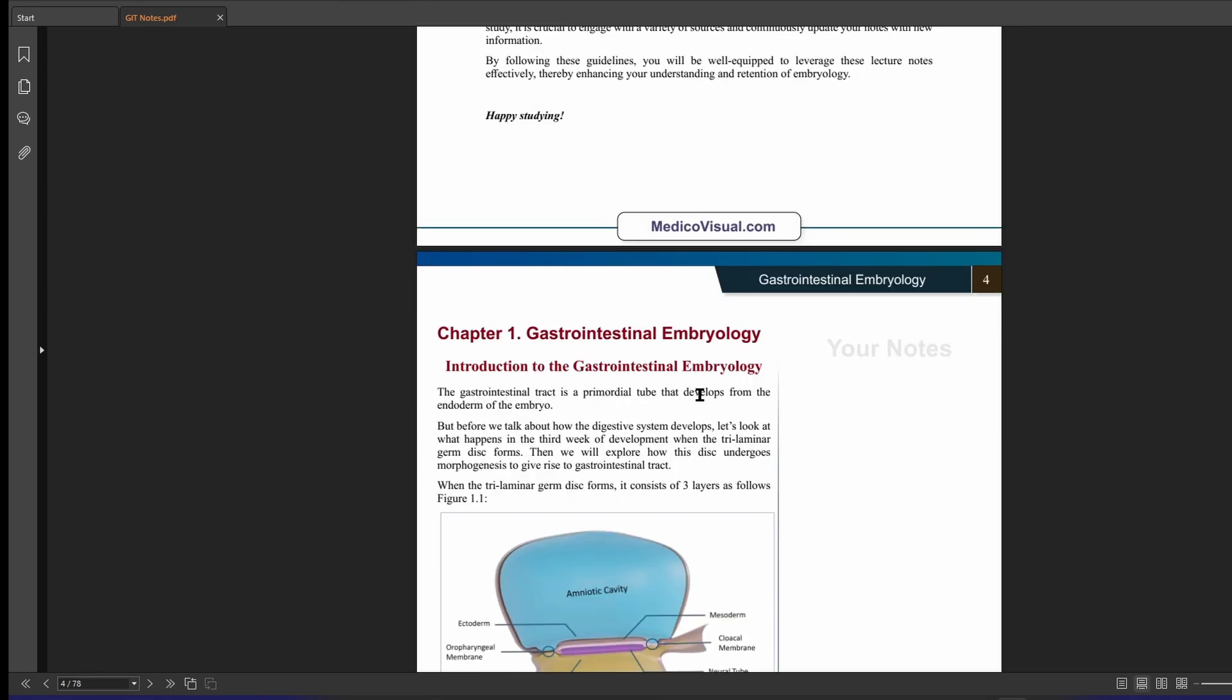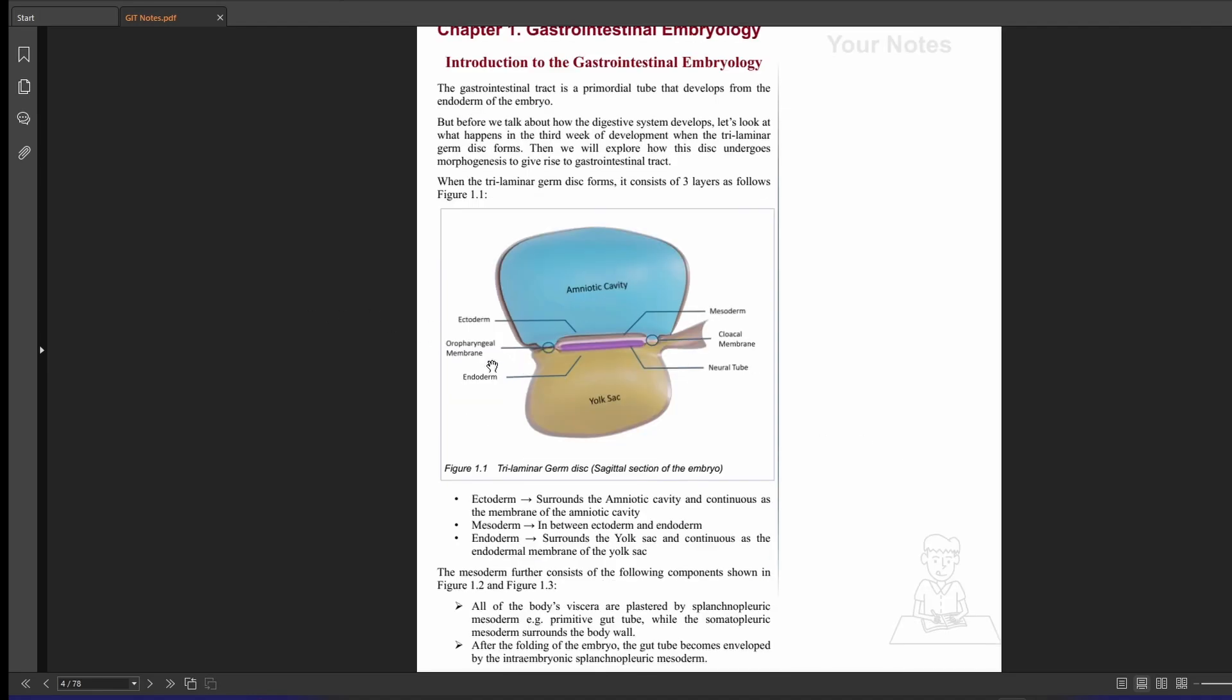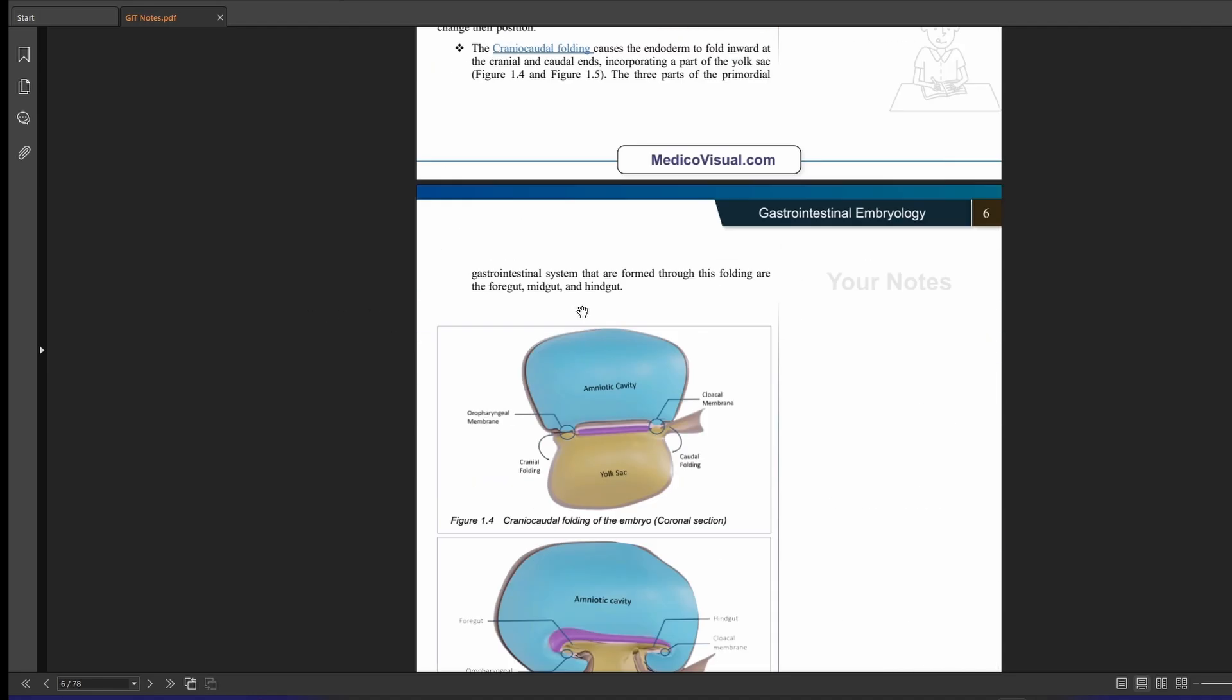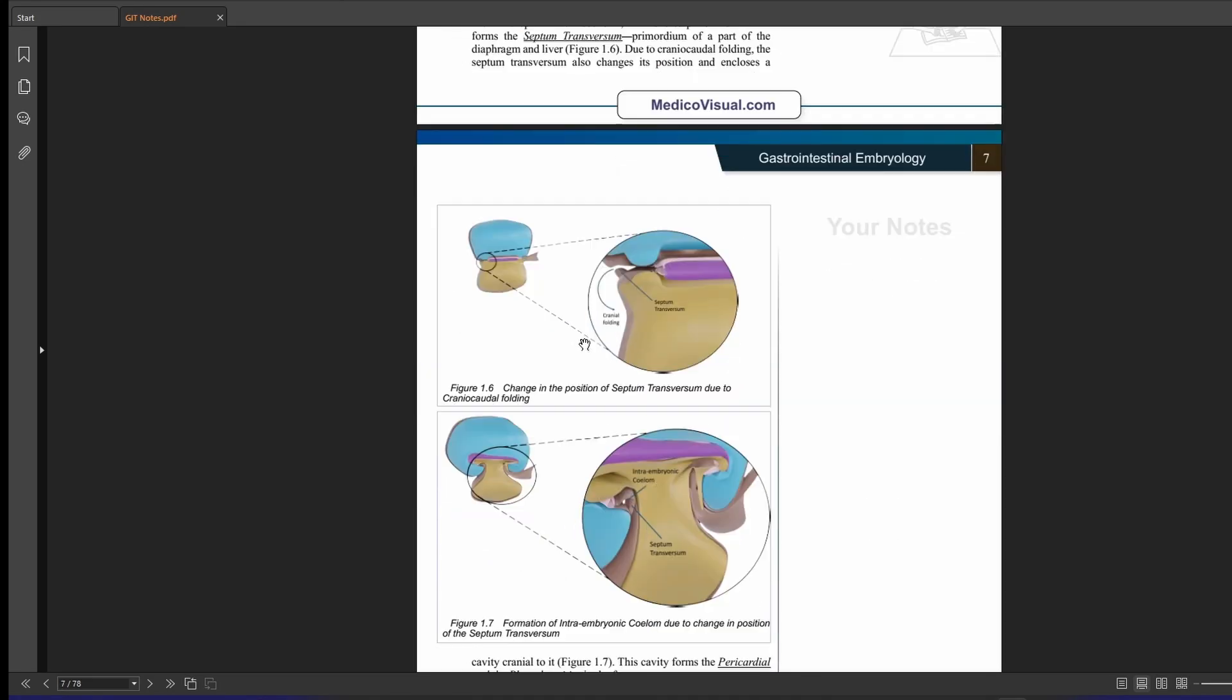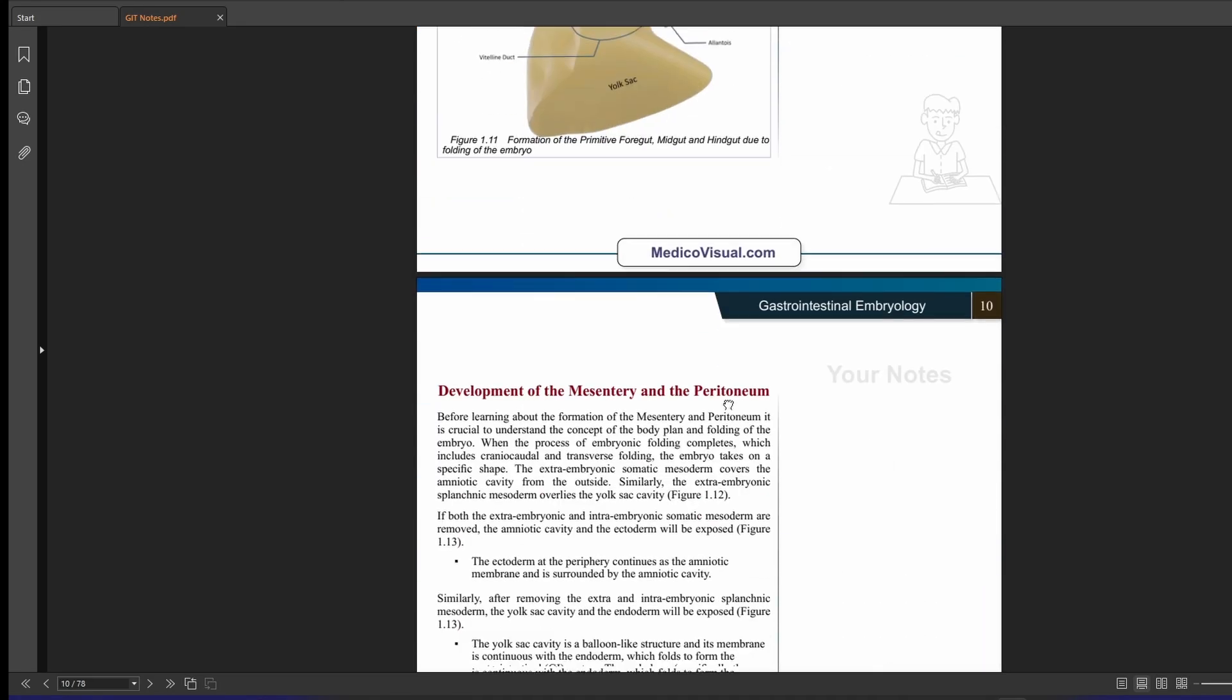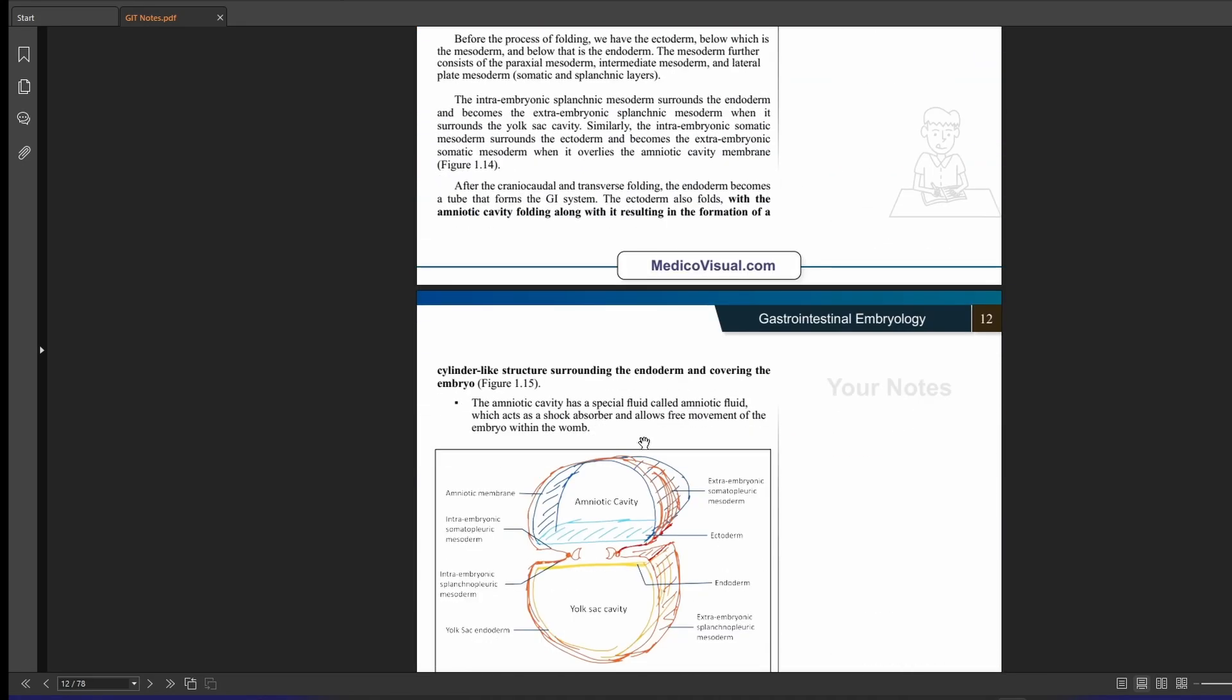And you can also print these lecture notes and then you can jot down your own notes at the side here. And you can see that there are lots of diagrams here in these lecture notes. I hope you really enjoy these notes.